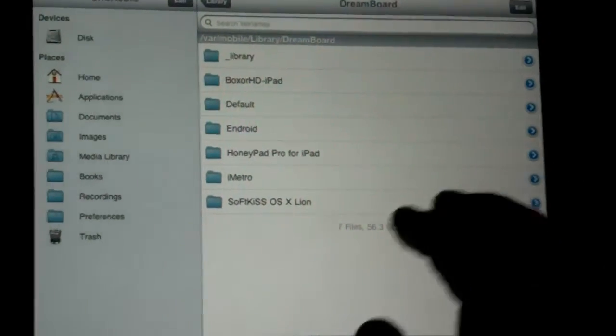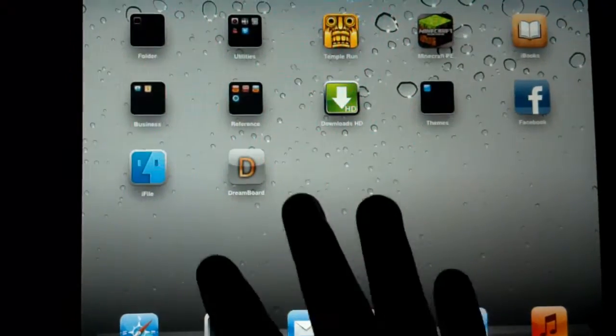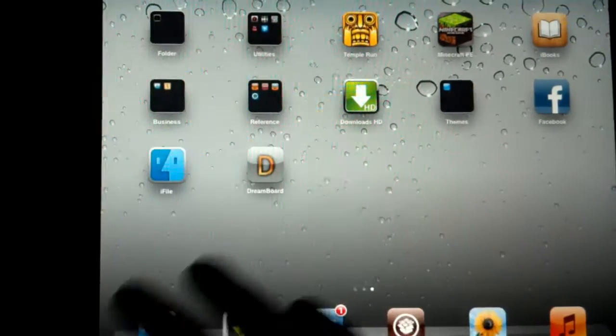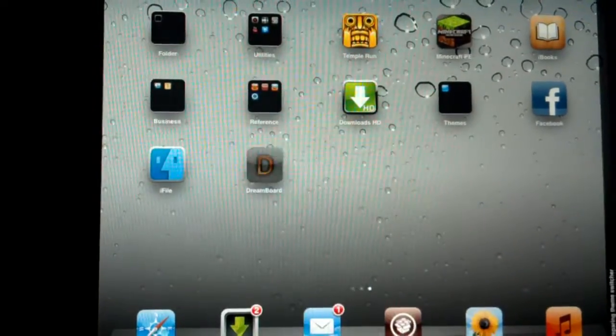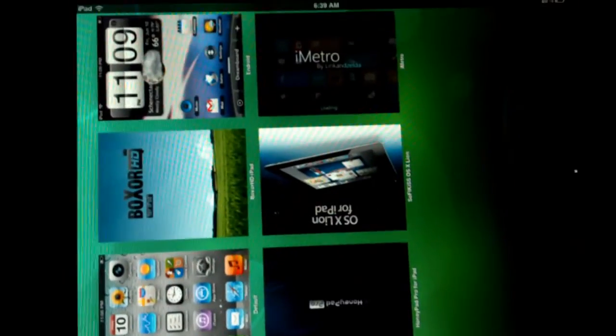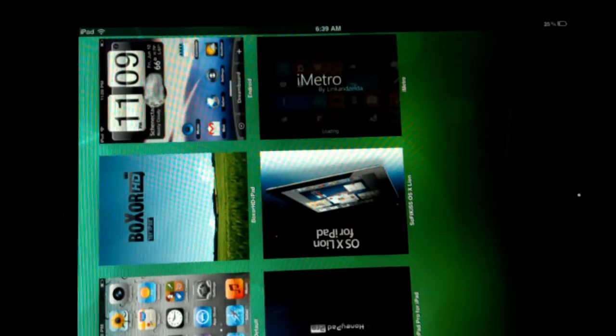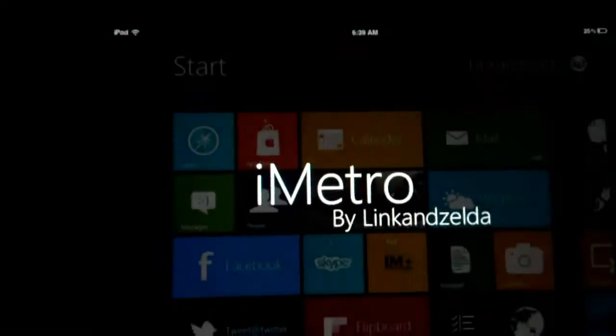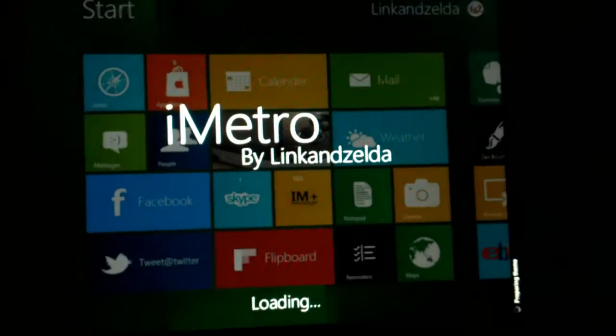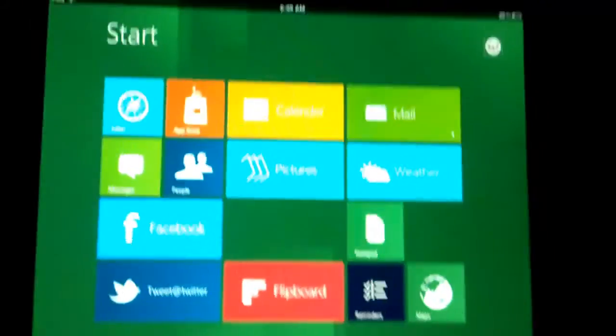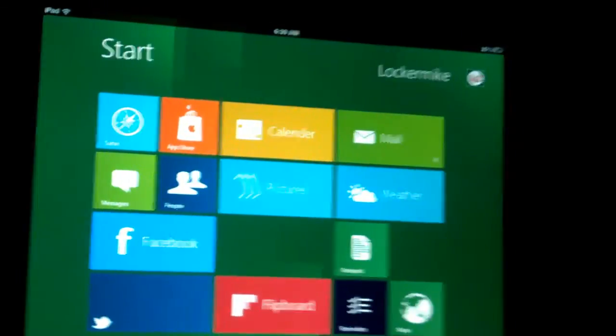We go back home. We slide over to see DreamBoard, click DreamBoard, and there is iMetro. We go to iMetro and open it.